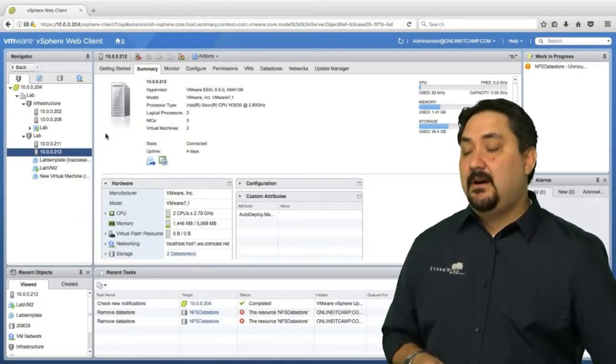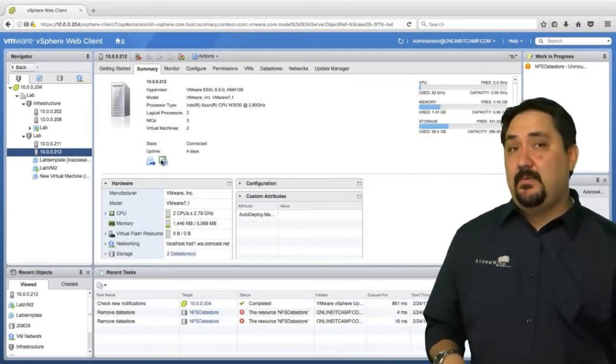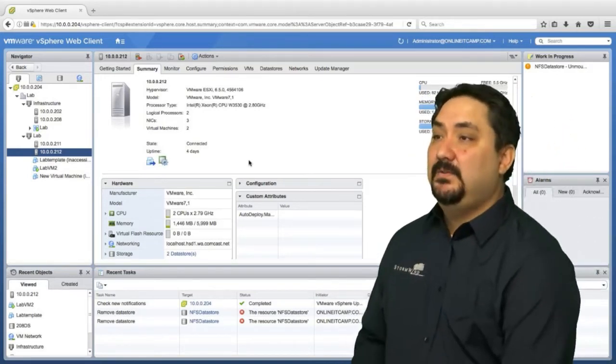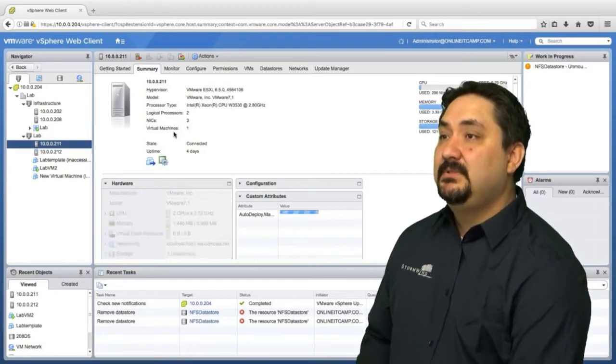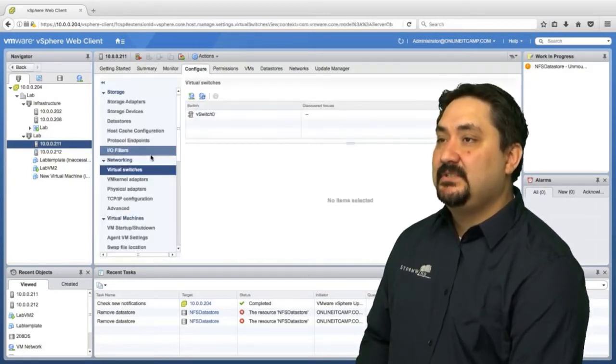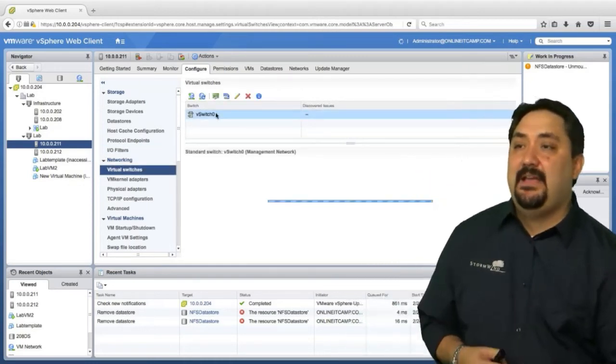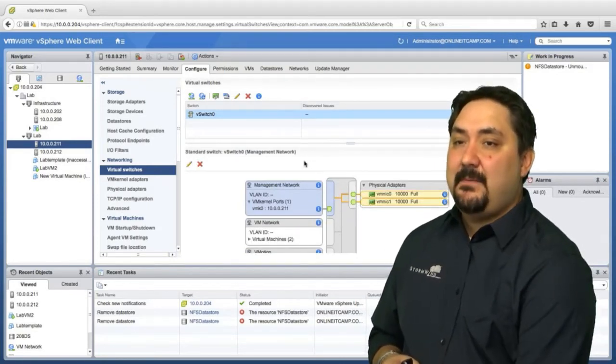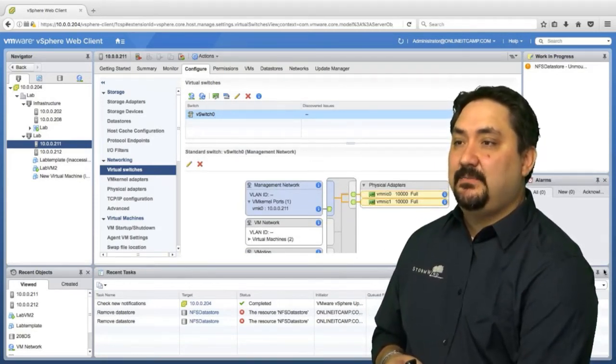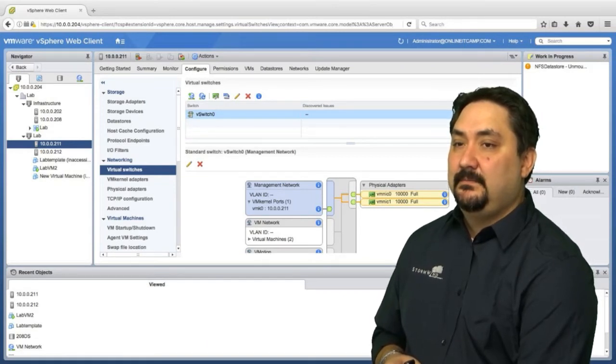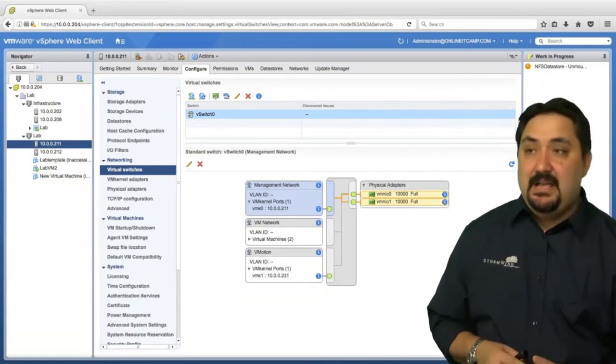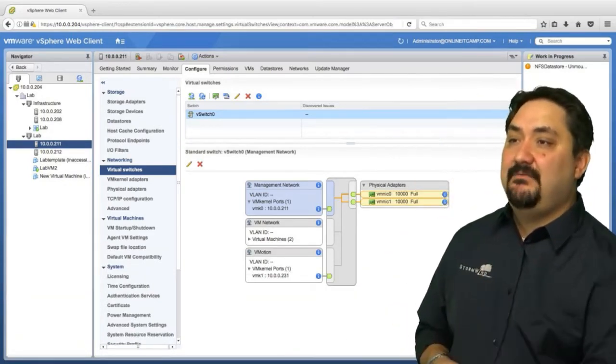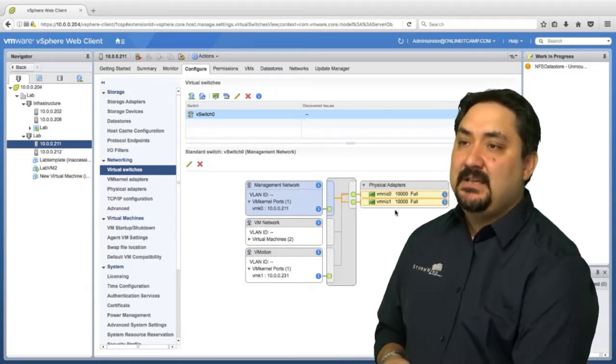Here we are in my environment. You can see I'm on a host, which is exactly where we want to be. This configuration is on a host by host basis for a virtual switch. I'm going to go up to configure and I'm going to go to virtual switches. You can see here we have virtual switch zero already being made. We have a better view of our standard switch. I have the management network, a VM network, and a VM motion network. We have multiple physical adapters.